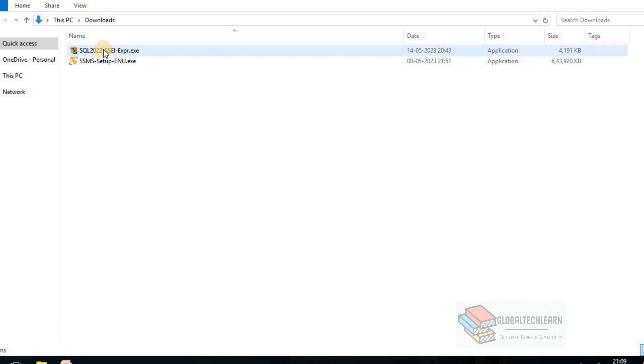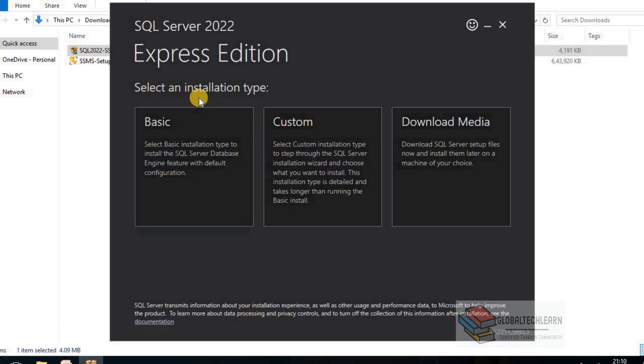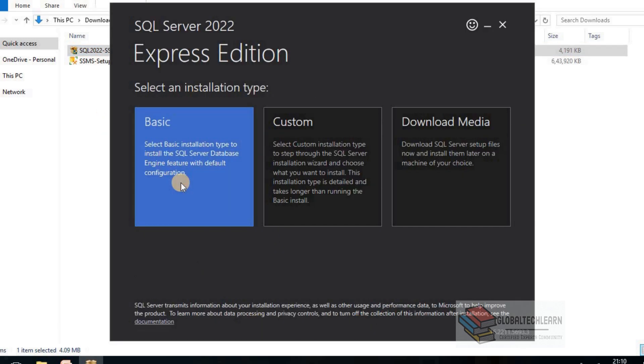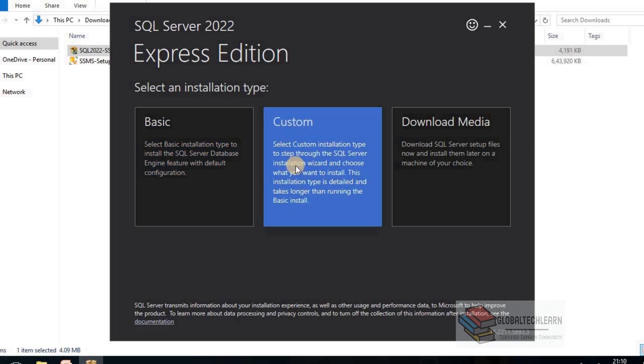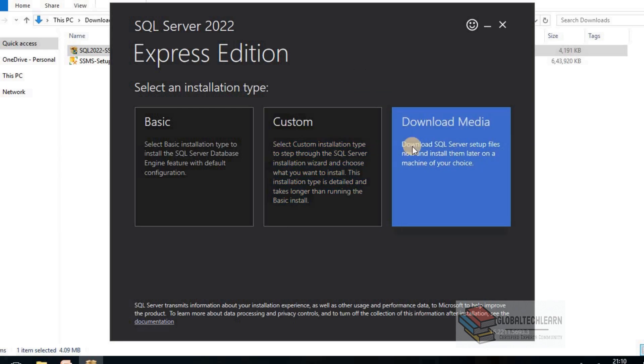Now let's start with Microsoft SQL Server Express Edition installation. First, it is asking for installation type and there are three types. First is Basic, where the installation will start and at runtime it will download all the installer files. The other option is Custom if you want to customize our installer, and the third option is Download Media where it will first download all the required files then proceed with the installation.